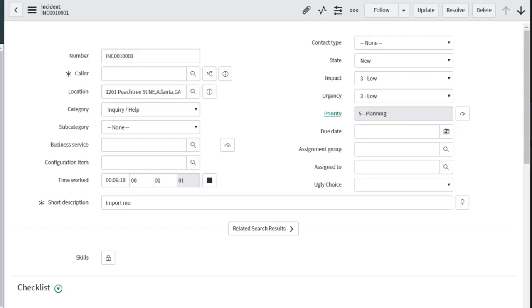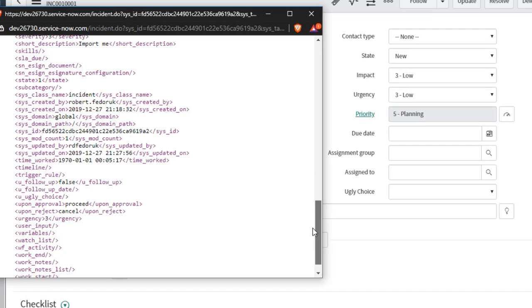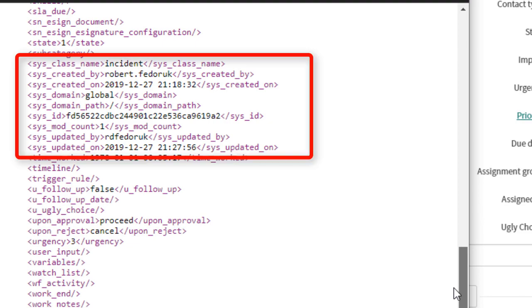No, instead you go to show XML, search for the field in question, and there you are.